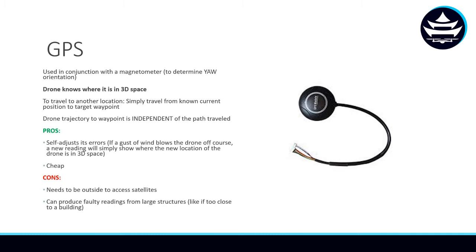With GPS, drones are able to self-adjust their errors. What do I mean? Let's say a drone is traveling to a waypoint and a giant gust of wind throws it off path. Well, that doesn't really matter, because a new reading will simply be able to tell the drone where its new position is in 3D space, and it can adjust its path accordingly, and it'll still be able to make it to its target waypoint.